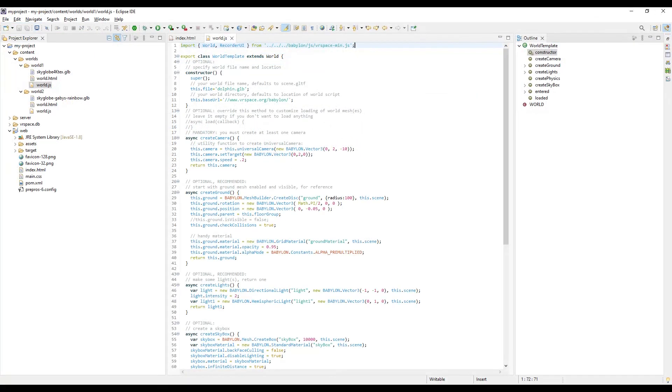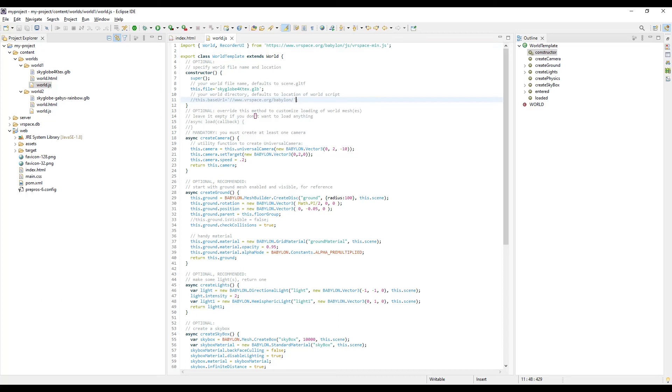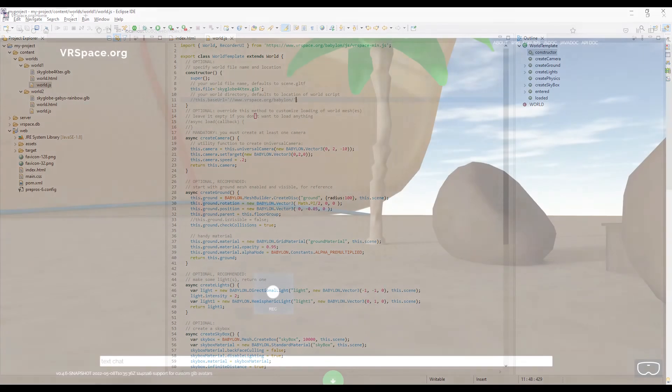Then edit world.js file. Again, note that this relative URL. So simply change it to absolute one to make sure we don't load Babylon scripts from localhost, and comment out or remove this base URL to make sure we load world contents from localhost.